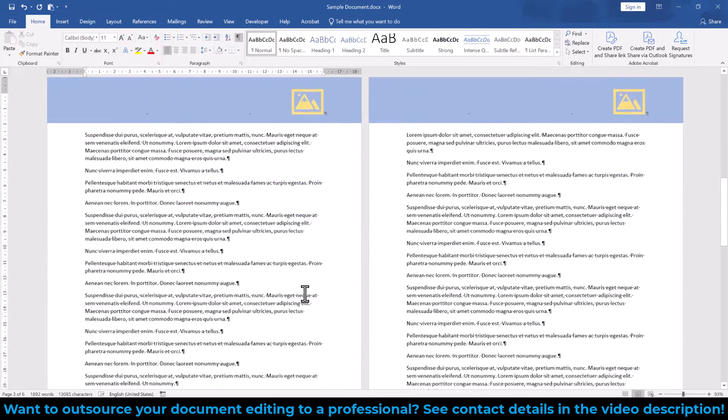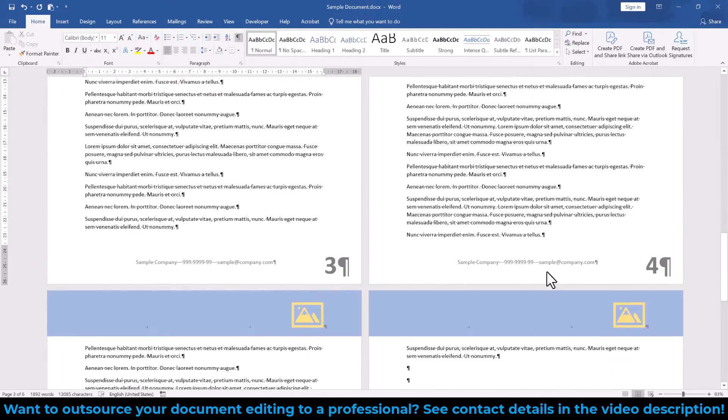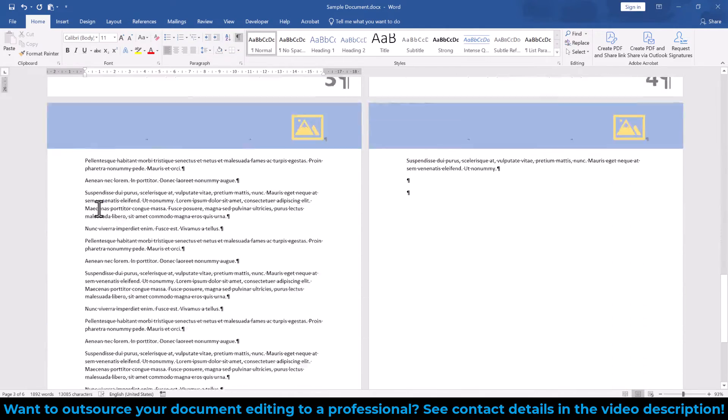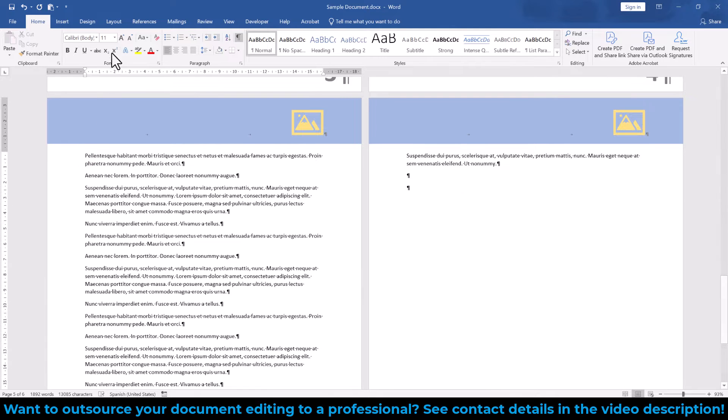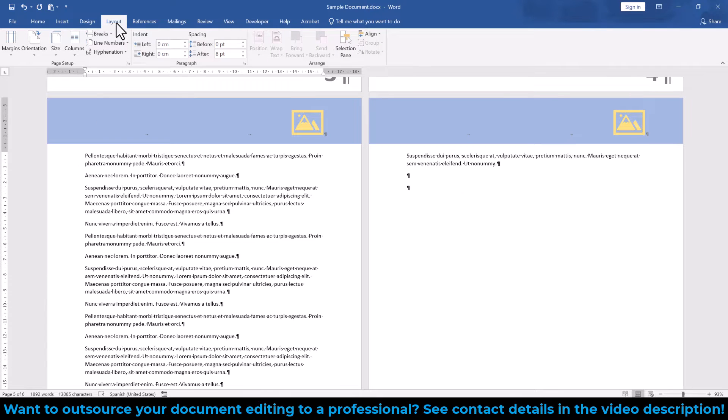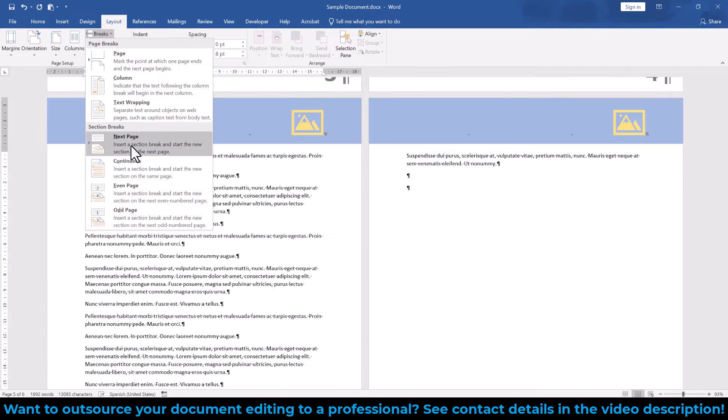Since we want this new section to end with page 4, we click at the very beginning of page 5, again go to the Layout tab and insert another Next Page Section Break.